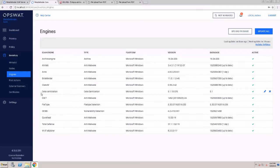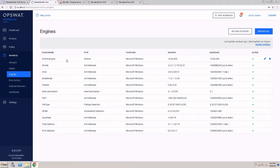We also have a few other engines, such as the file type verification engine or the archive engine that allows us to extract files from archives and scan those files as well.